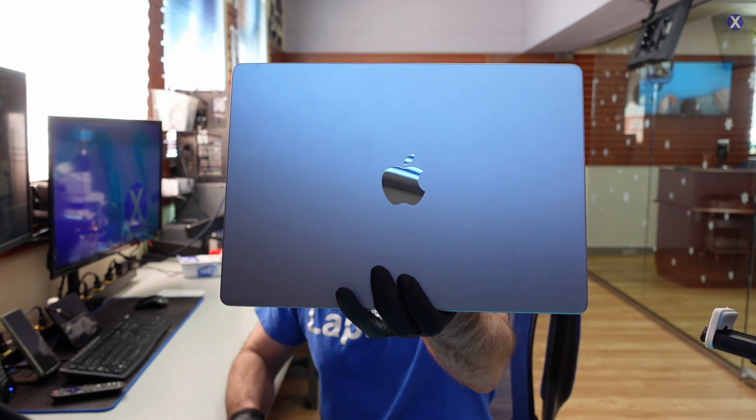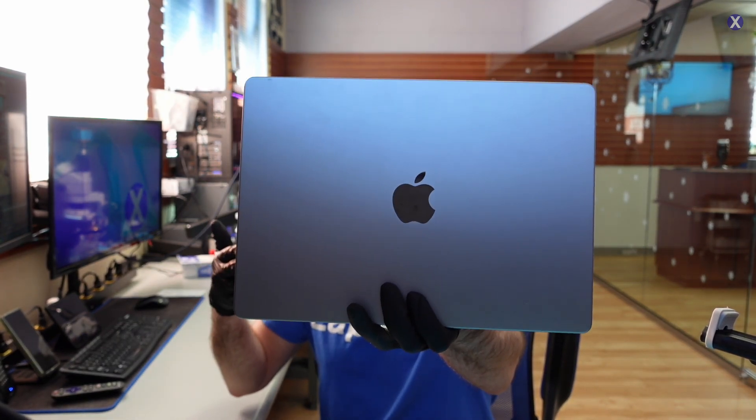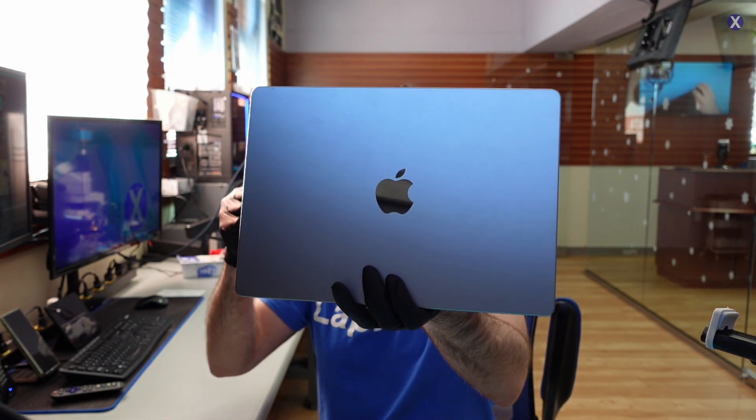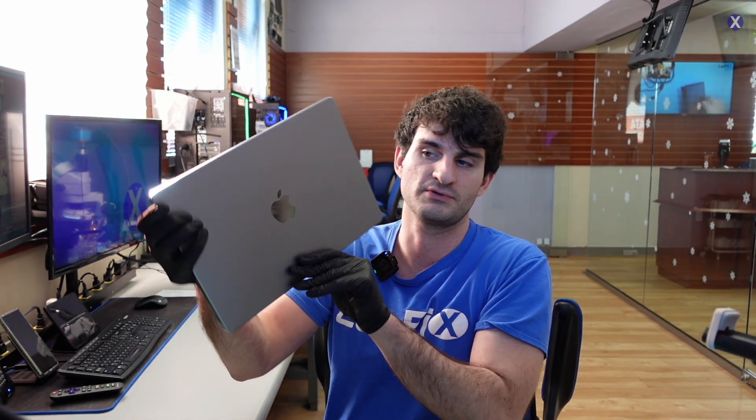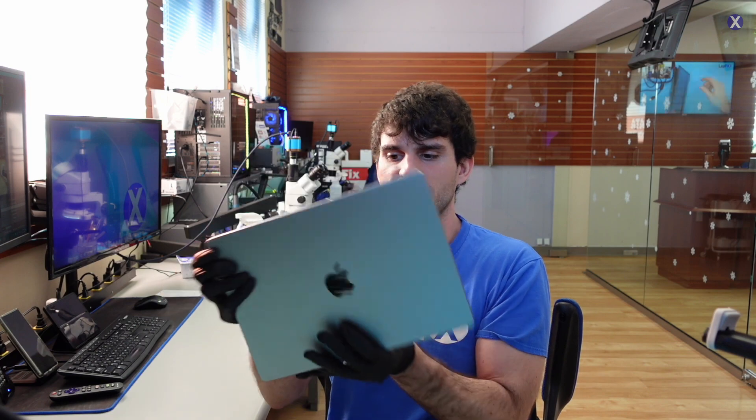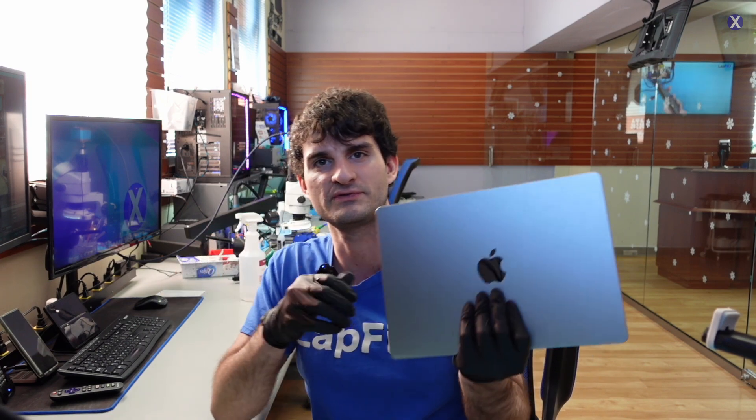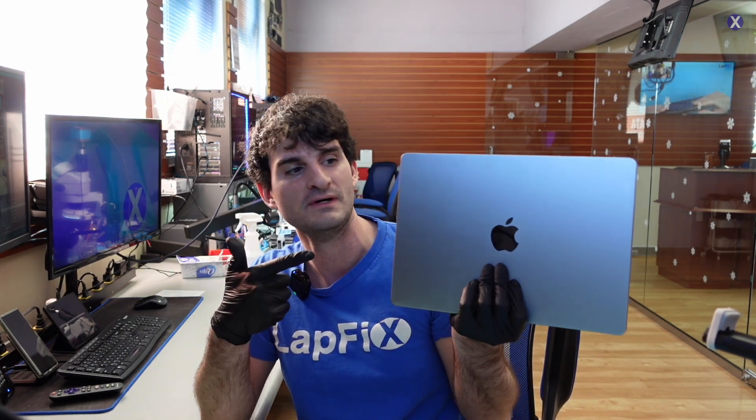This is the A2442 2021 14-inch MacBook Pro. I believe this is the one with the M1 Pro, M1 Pro Max chip.